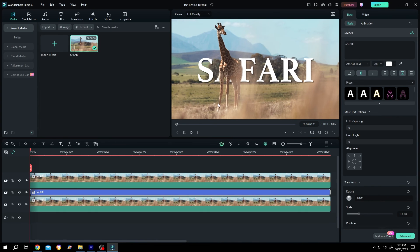So guys, that's how easily we can add text behind any object in Filmora. Thank you guys for watching, have a good day.